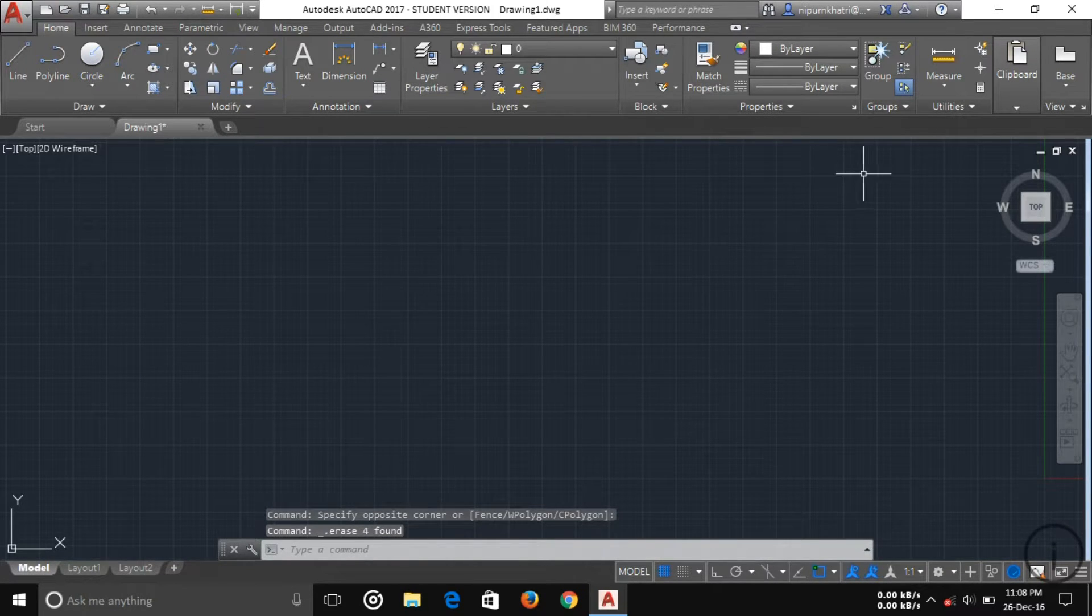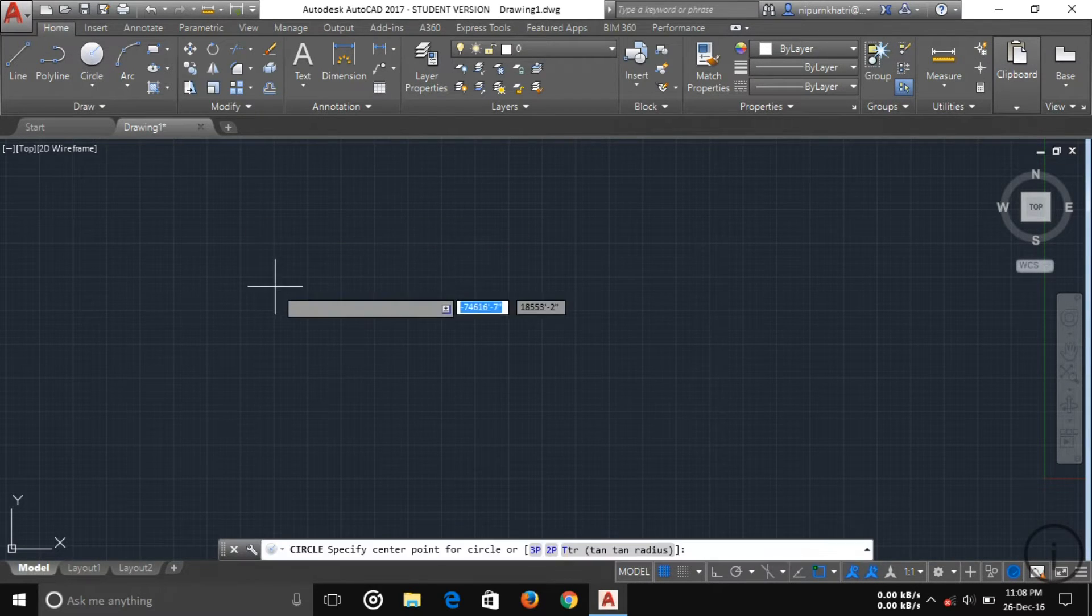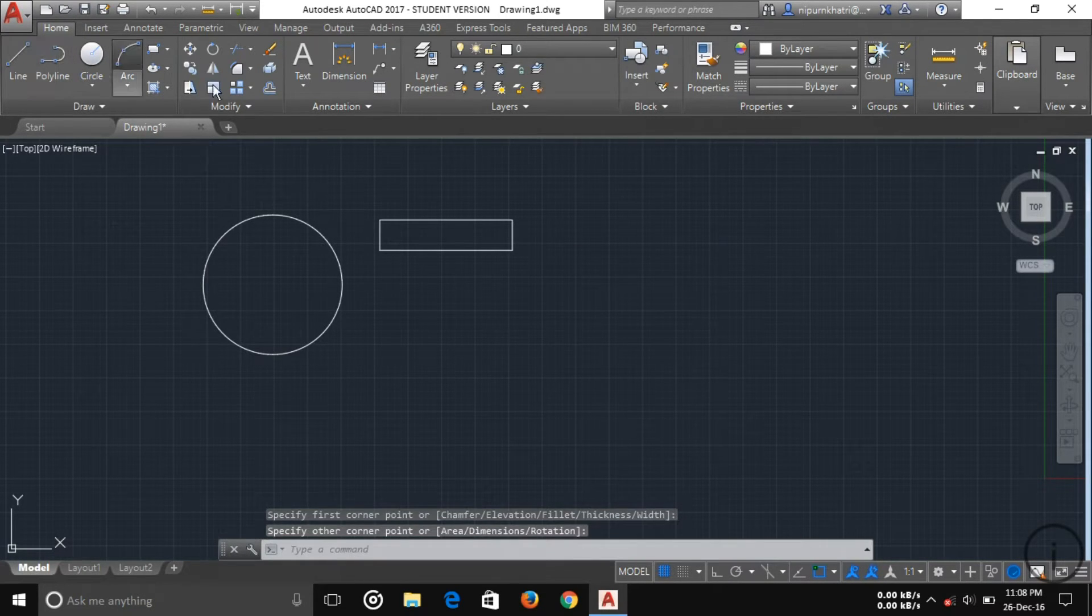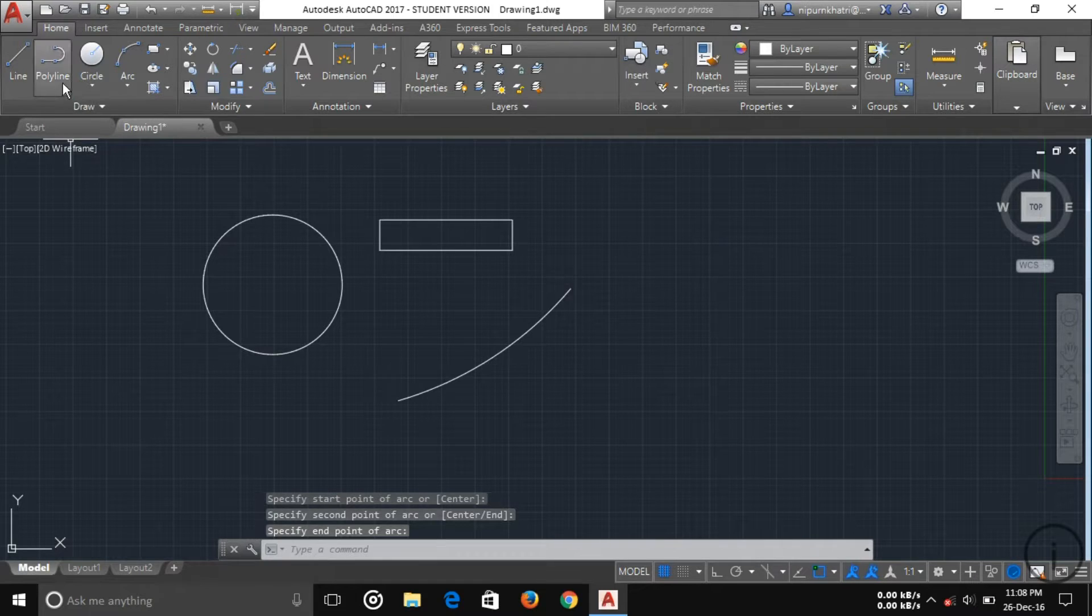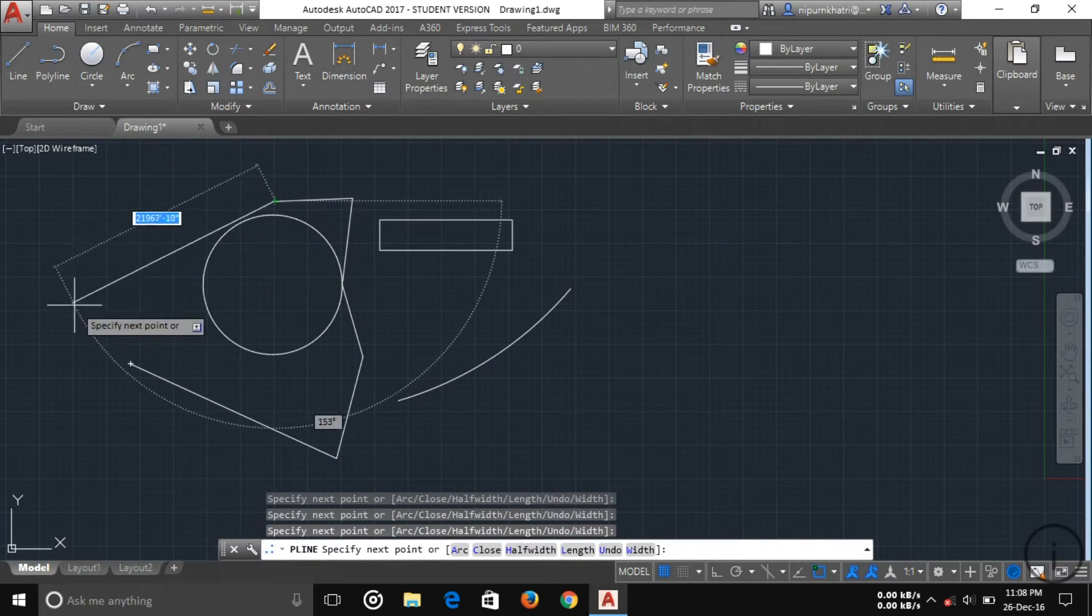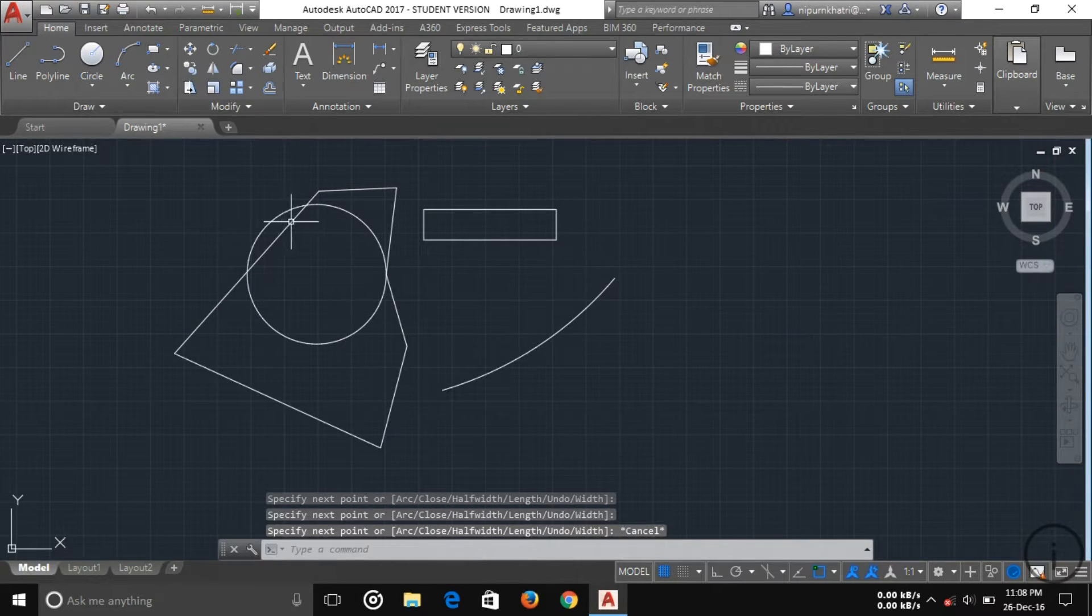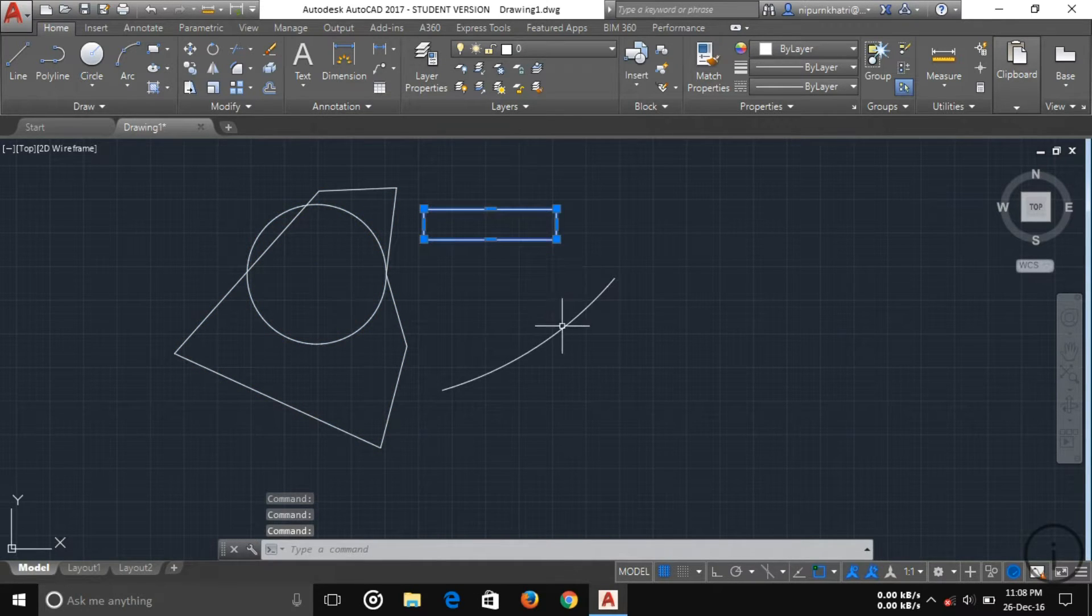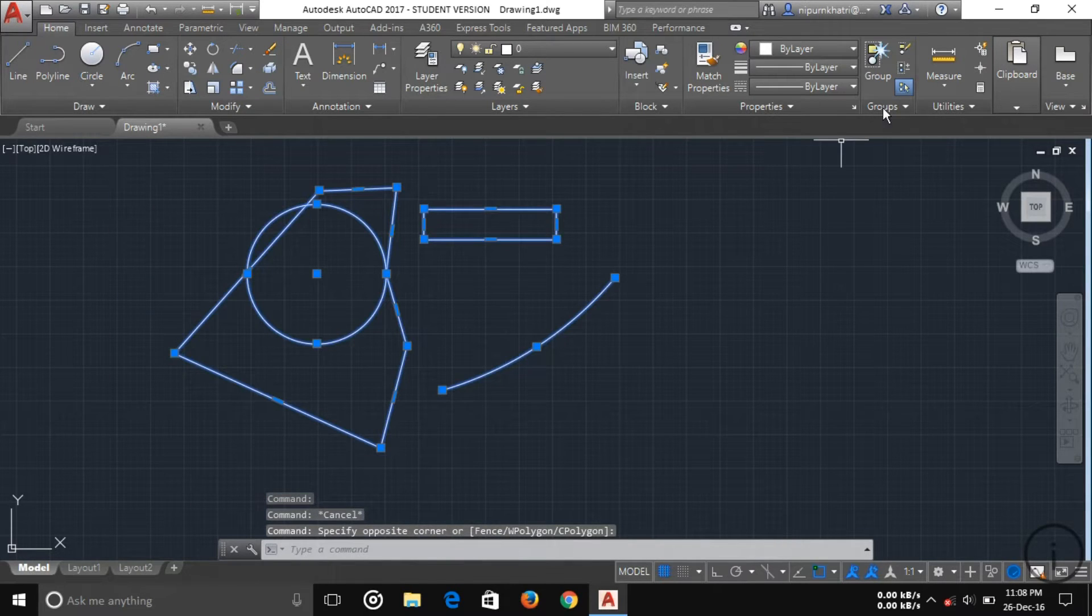Another thing you can see is group and ungroup. If you draw some objects, I'm drawing here just for understanding. If you want to group these objects, you can see these are various distinct objects. If you want to group them, just select all then click on group.